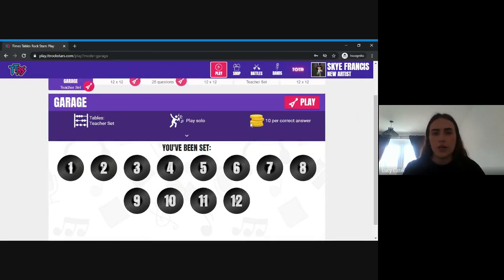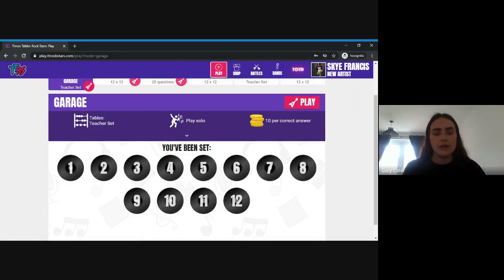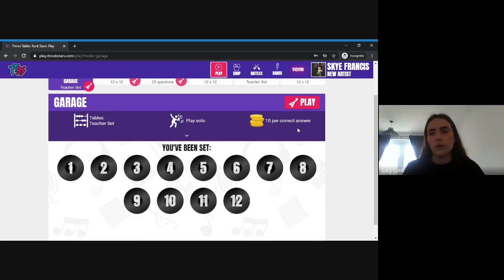This section shows how many coins your child earns for getting each question right. On this one they would earn 10 coins per question, but on some questions it's just one coin.